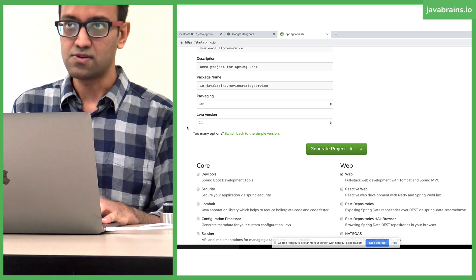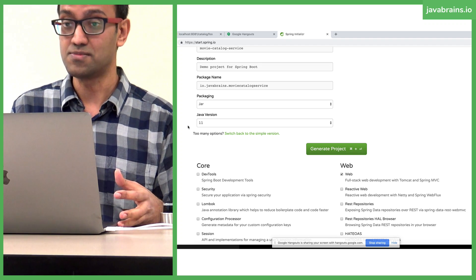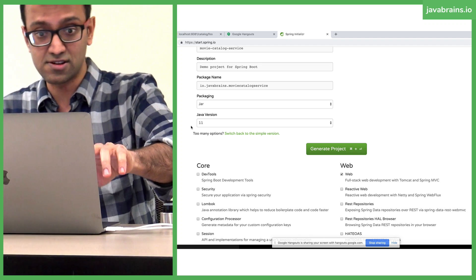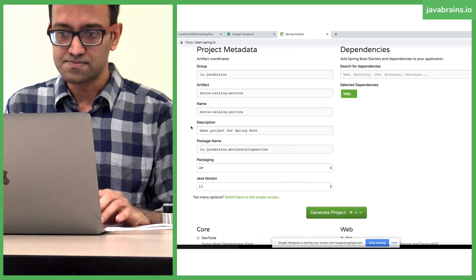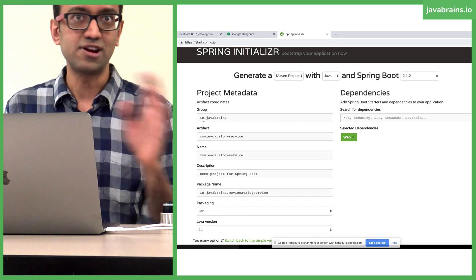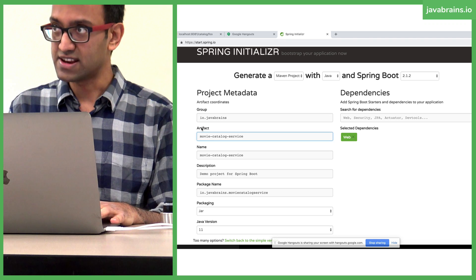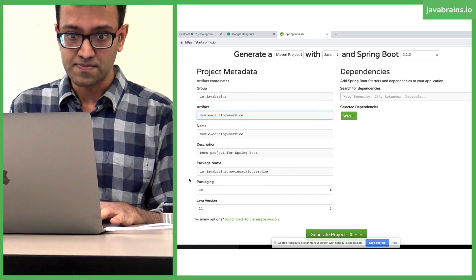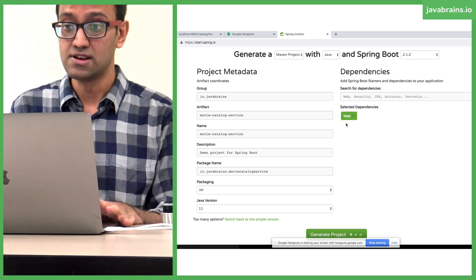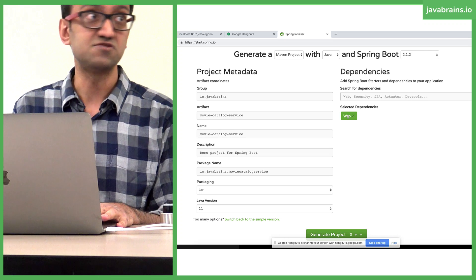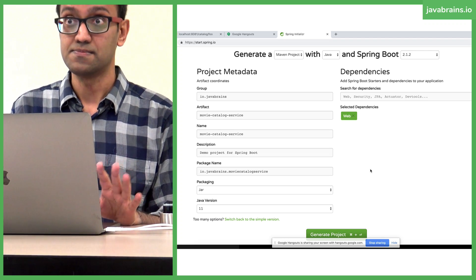I recommend using Java 11, but feel free to choose the version you have on your machine. With Java 11, things work a little bit differently. So what did I do here? I entered my group and artifact ID, chose the Java version — Java 11, which is totally optional — and then chose the dependency as web. That's it. Dependency is web.